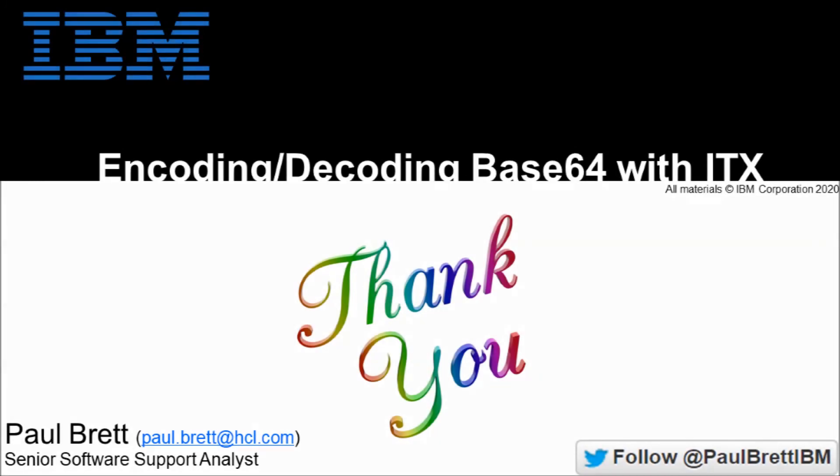I want to thank you for taking the time to join me for this video presentation today. If you found the content interesting and informative, please hit that like button. Subscribe to my YouTube channel where I regularly release content such as this. Feel free to reach out to me on Twitter at Paul Brett IBM. Thank you.